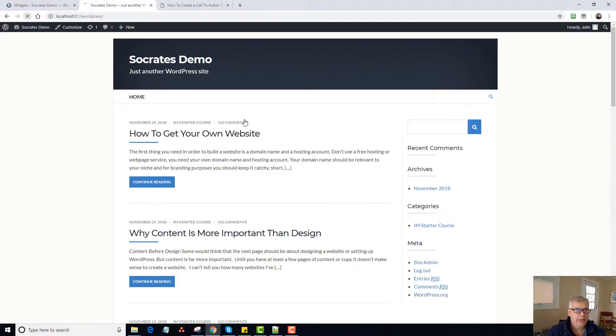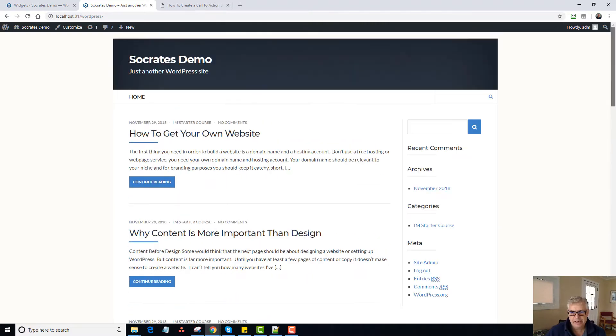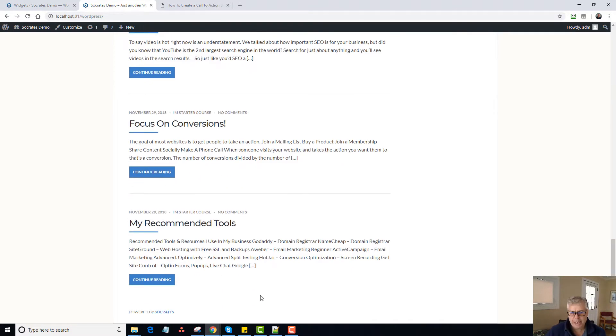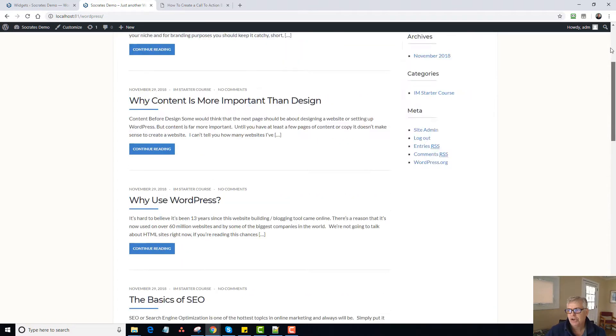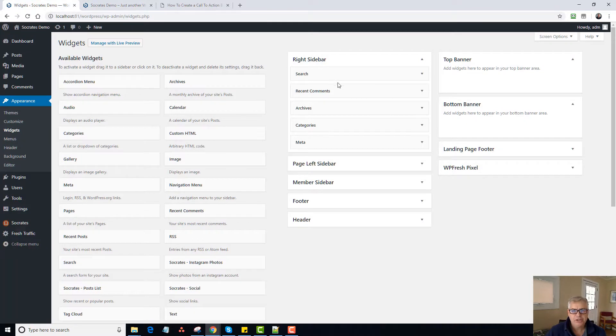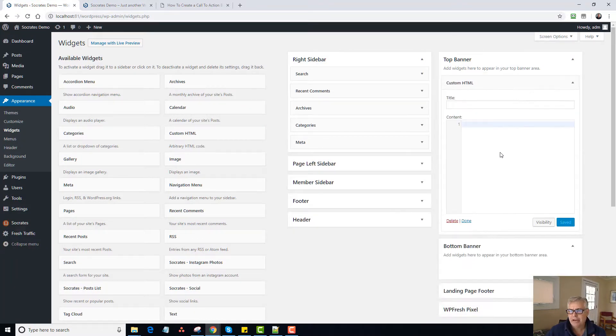I'm going to go to the actual home page here and you'll see that there is nothing here and there is nothing here at the bottom of the page. So if I go back and I go to widgets, I want to drag a custom HTML widget at the top banner. Now I need to add some code, so what should I add for code?